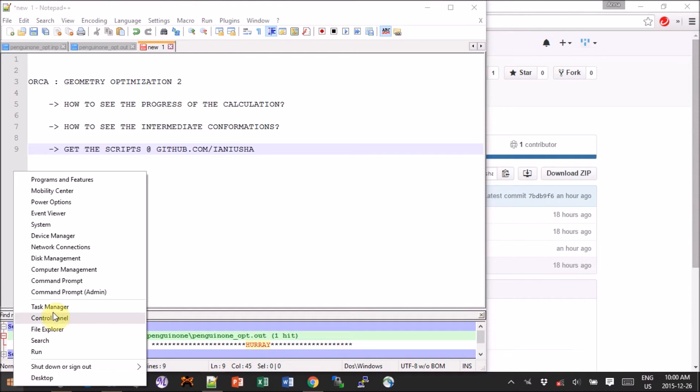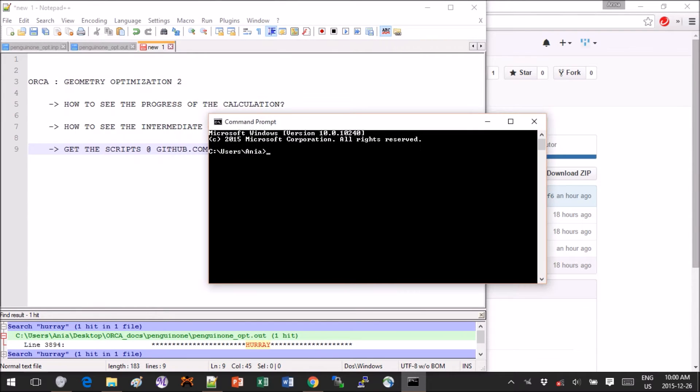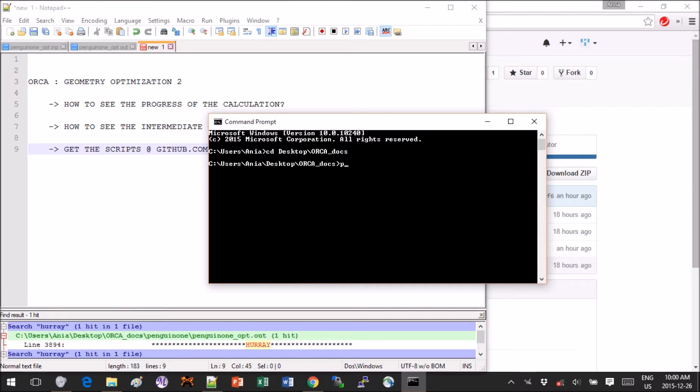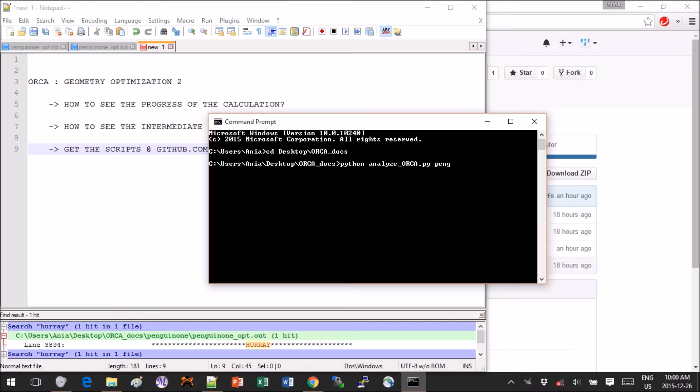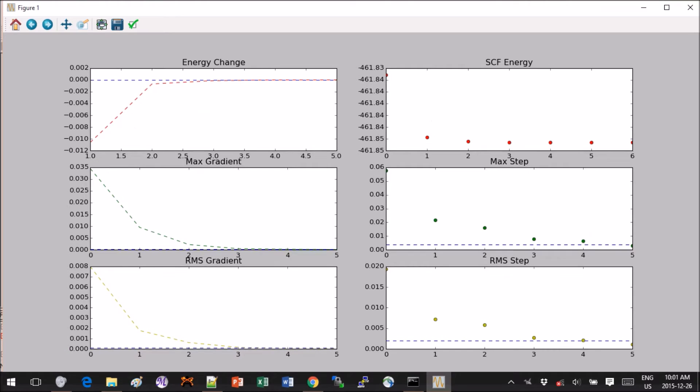The way it works is you save the script in whichever directory you're comfortable with and then you open the command prompt and navigate to the folder where your script is. So for me it would be in orca_docs. Now if I write python space analyze_orca dot py space and then I put the name of the file dot out that I want to analyze. For me I have to navigate into the directory called penguinone and in there I want to look at penguinone_opt dot out.